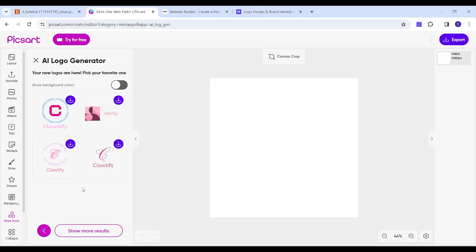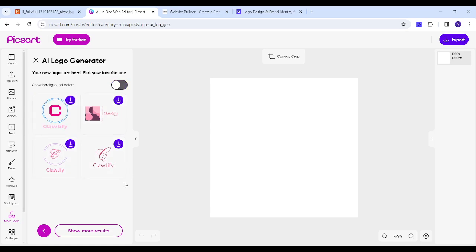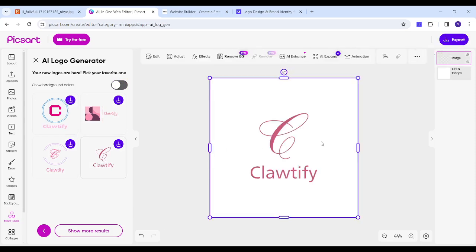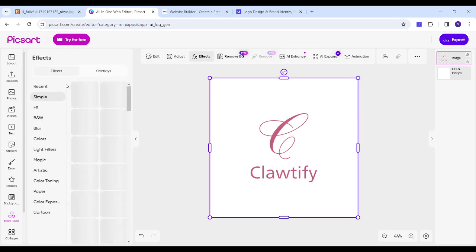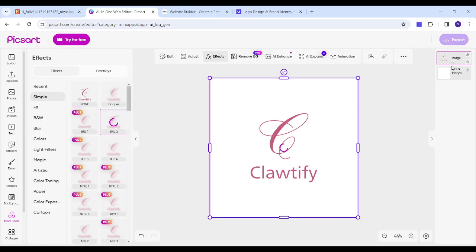Now we have four different results. You can also enable or disable the background from here. I will choose this one — this one is better — so I will click on it, and here I will be able to edit it, adjust it, or even add effects to it. Once I'm done, I can click on 'Export' to download this logo to my own device.